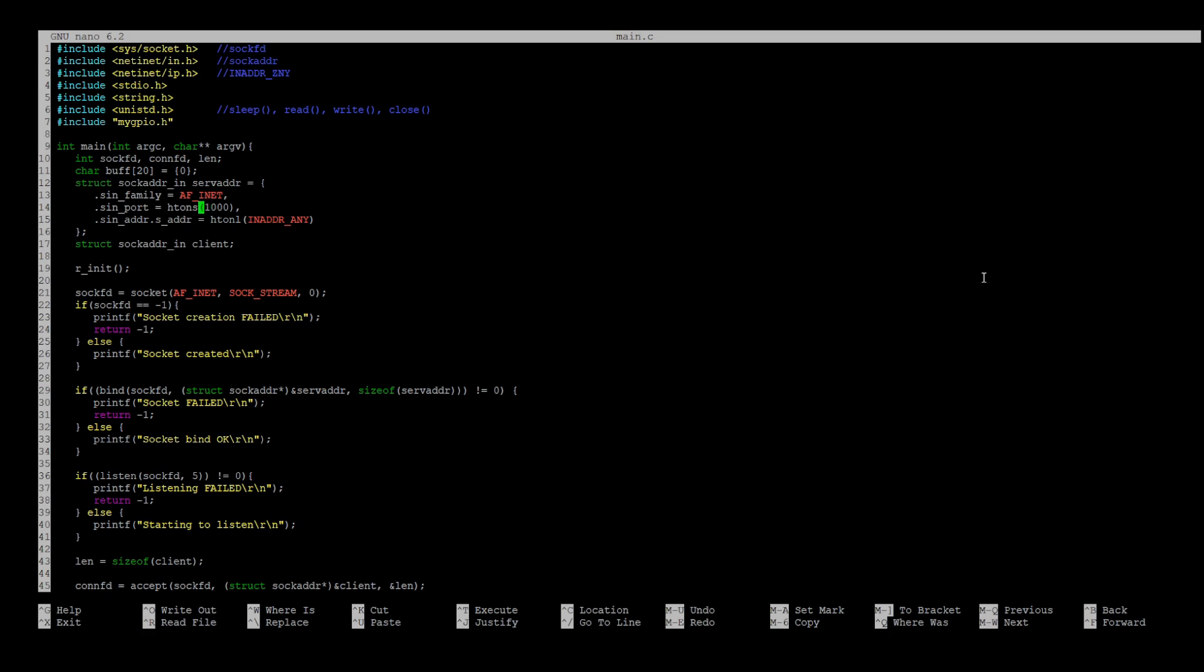We're going to use port 1000, and we're going to use an address any, which means that any address could be connected to our server.